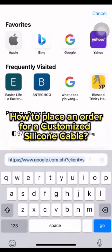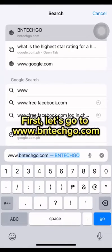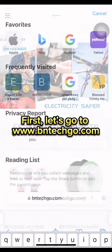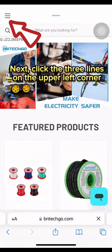How to place an order for a customized silicone cable. First, let's go to www.bntechgo.com.